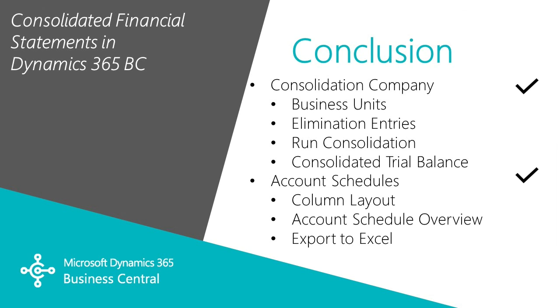This has been a quick view of how you can create consolidated financial statements in Dynamics 365 Business Central. I showed you how I set up the consolidation company and the business units that feed into it.